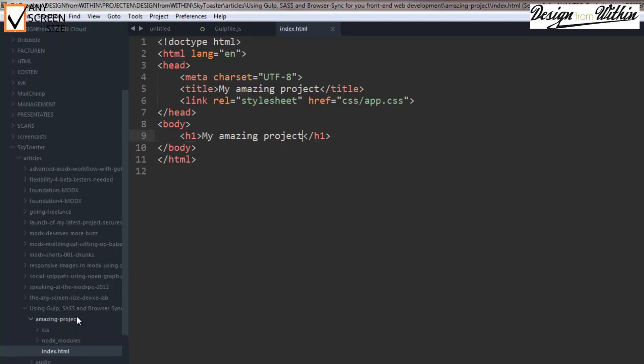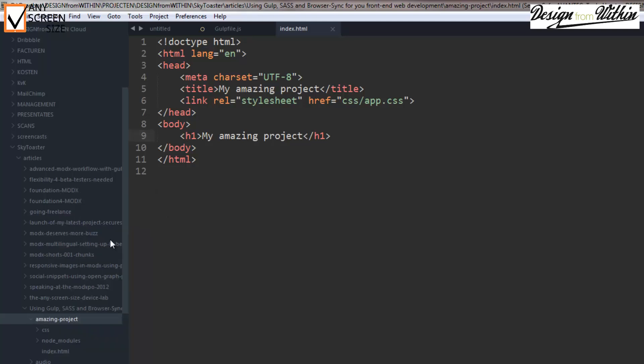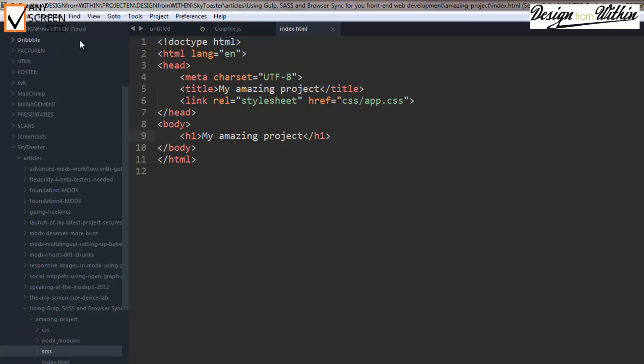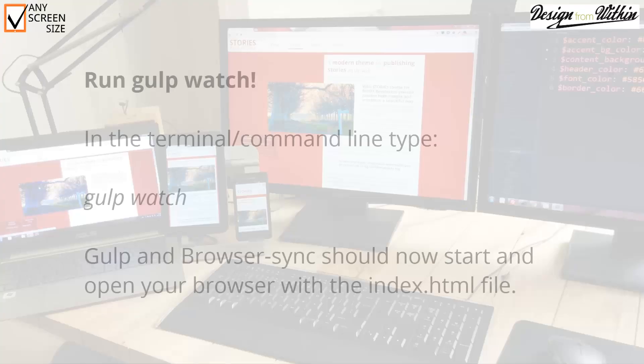So an index.html file. We will also need a css folder and we will need an scss folder with an app.scss file. This is a sass file where we will write our sass or css.